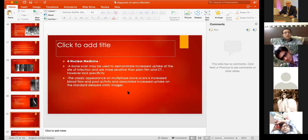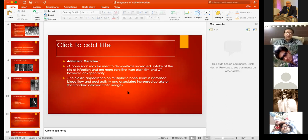Bone scan using Technetium-99 shows increased uptake in the area of infection and is more sensitive than plain films and CT, but it is not specific. The classic appearance on multi-phase bone scan is increased blood flow and pool activity with associated increased uptake on delayed static images. You can confirm infection exists but cannot distinguish tuberculosis from other causes of inflammation.